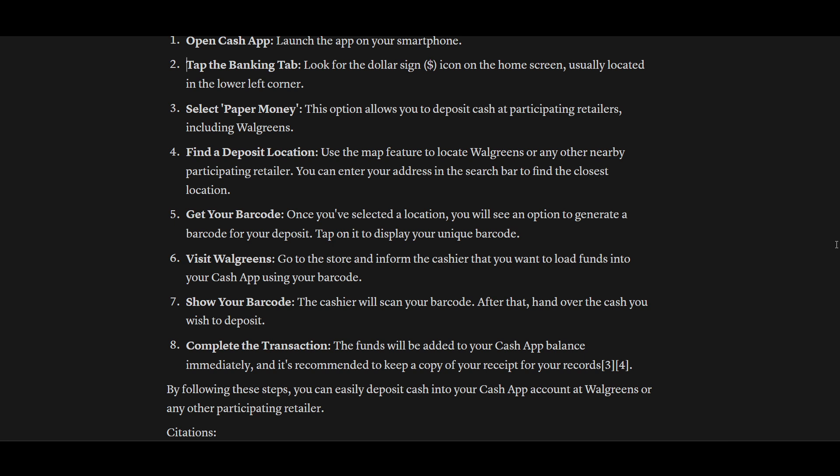Go to the store and inform the cashier that you want to load funds into your Cash App using your barcode. The cashier will scan your barcode, then hand over the cash you wish to deposit. The funds will be added to your Cash App balance immediately, and it's recommended to keep a copy of your receipt for your records.